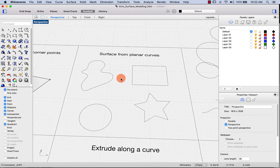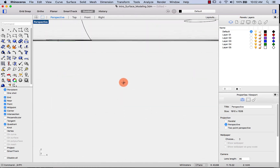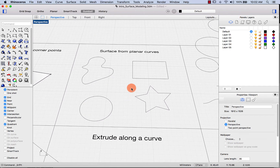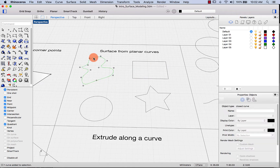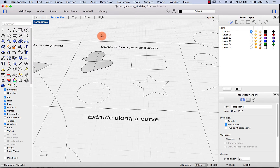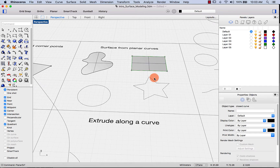The next method is surface from planar curves. These curves are planar — two-dimensional — and they are all closed curves. Let's select this blobby one first and apply planar surface. And there's our surface. I can quickly do that with the rest by selecting them and pressing spacebar.